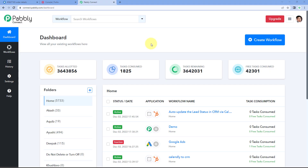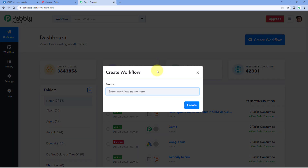Here we are on Pabbly Connect's dashboard. To reach this dashboard, you will get a free sign-up link for Pabbly Connect in the description box below. By clicking on that link, you can create your free Pabbly Connect account in just two minutes. After reaching this dashboard, just click on 'Create Workflow' and give your workflow a name — for example, I would name mine 'Dukan to Twilio' — and then click on 'Create'.